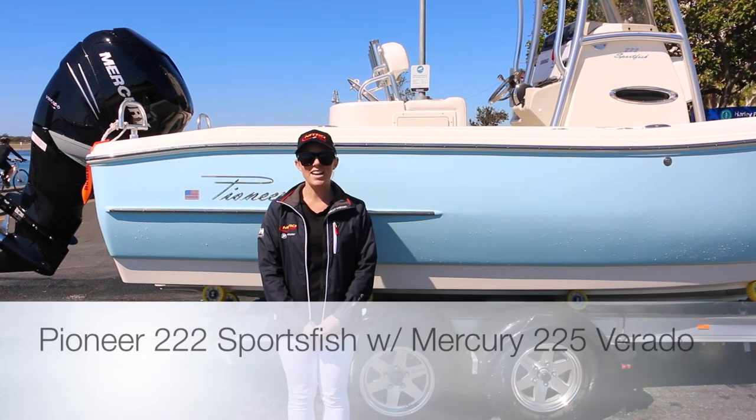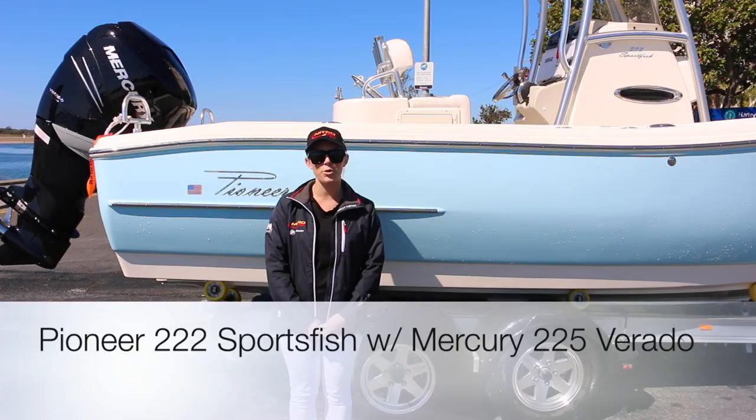Hey guys, it's Kim from Nitro Marine. Today we're going to water test the Pioneer 222 Sportsfish with the Mercury 225 Verrado.